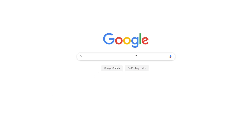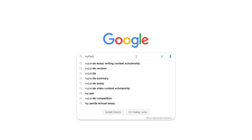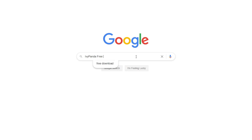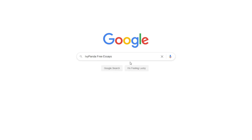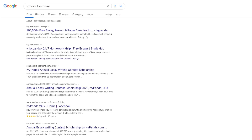This essay example, as well as thousands of others, is available in text format on our website for free and without registration. Simply Google Ivy Panda Free Essays.